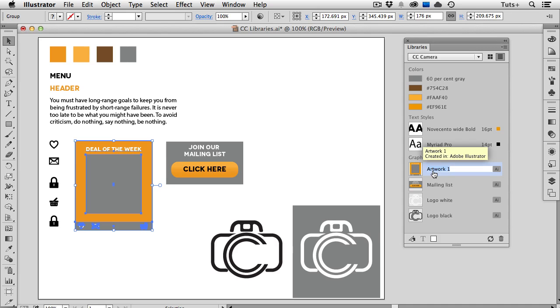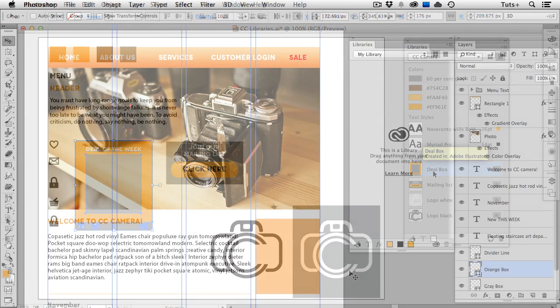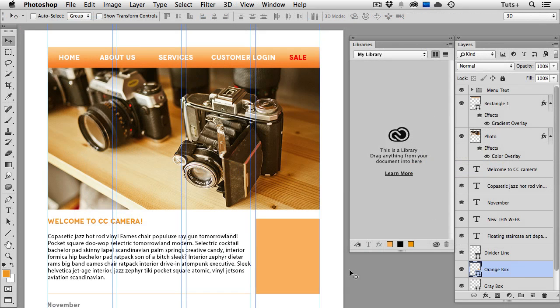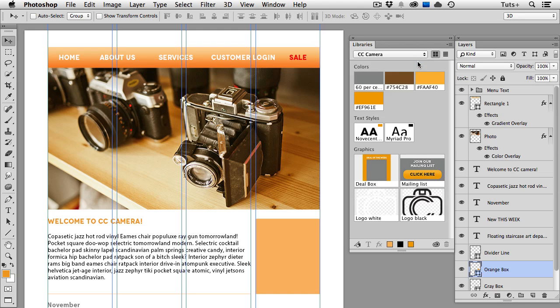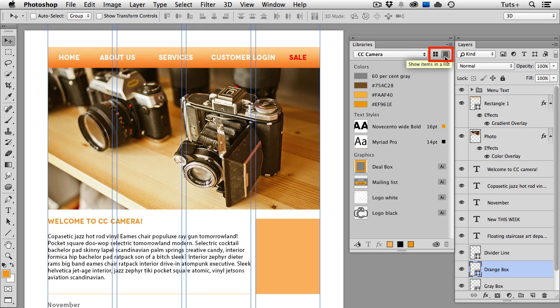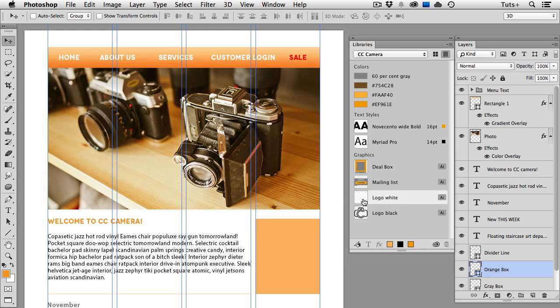So now that I've built up a library in Illustrator, let's go over to Photoshop. Here I've got a website interface that I'm working on, and I'll open that CC camera library that I created in Illustrator, and there are all of my assets that I added to that library. You can see that they're organized by type, colors, text styles, etc., and I can also view them in a list view instead of icons. So if you have a lot of assets, it might be easier to view them in list view. So now I can go about adding some of these assets to my Photoshop document.